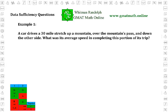Example one. A car drives a 30-mile stretch up a mountain, over the mountain's pass, and down the other side. What was its average speed in completing this portion of its trip? Before we go into the additional statements, let's examine this general statement. It tells us the distance traveled — 30 miles — and asks us to determine the average speed. But that's it. We know the distance traveled and what has to be determined, the average speed.